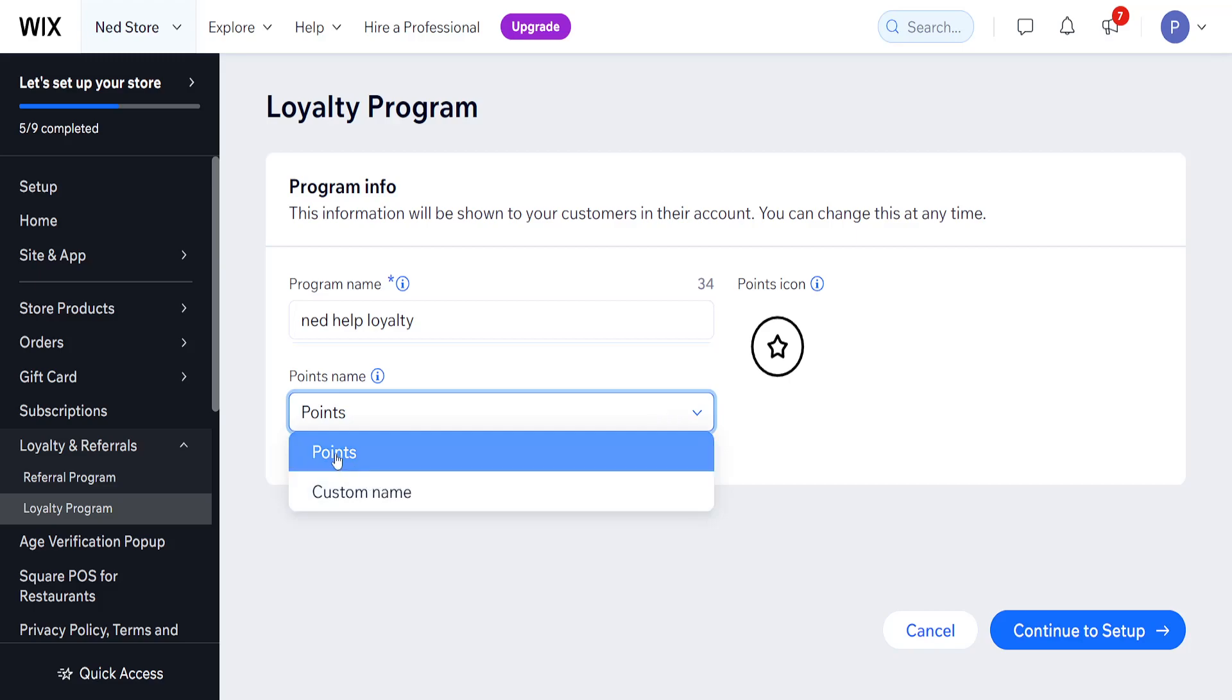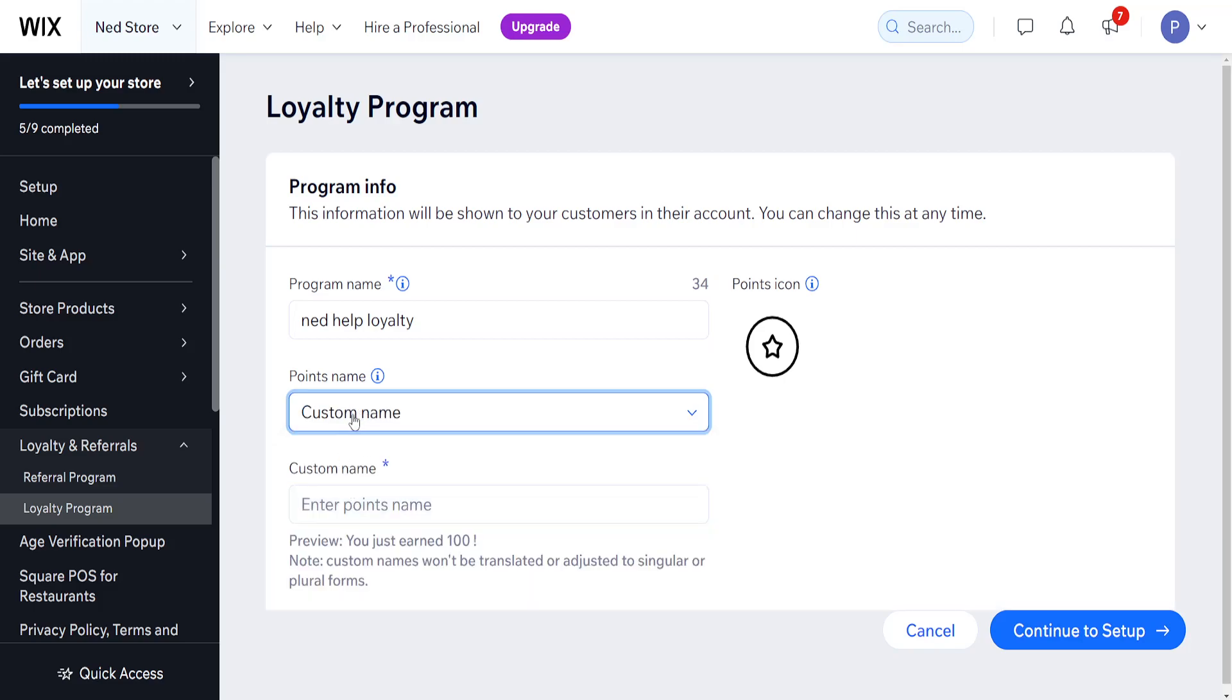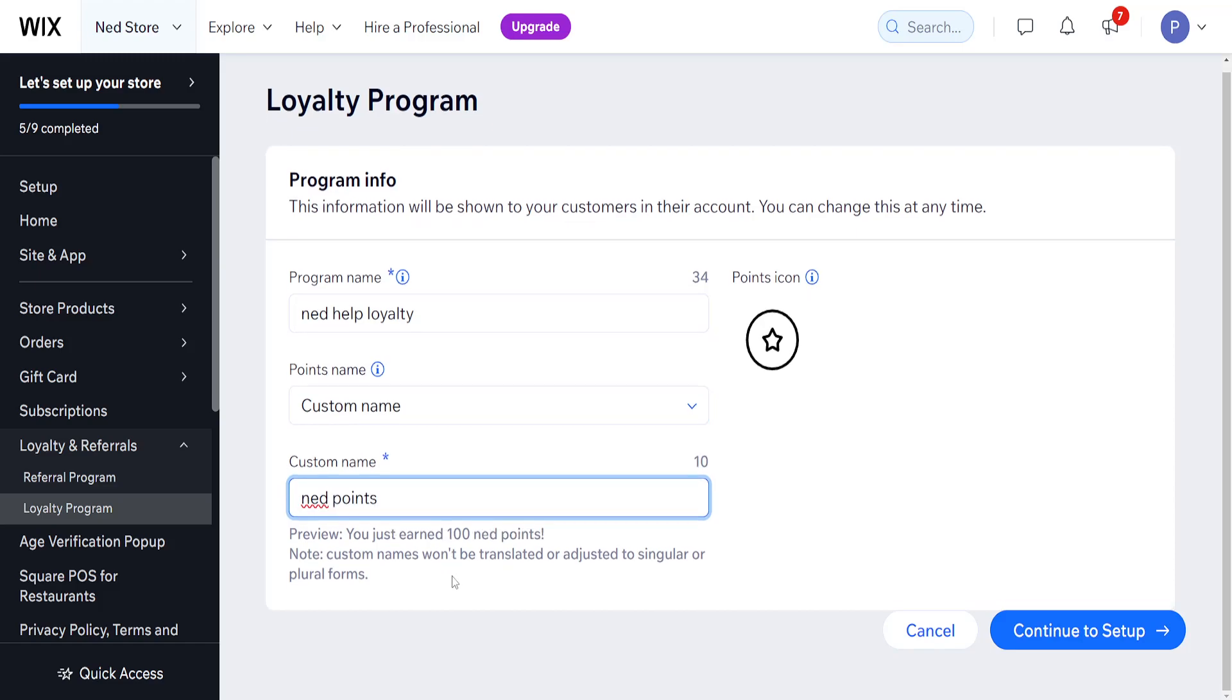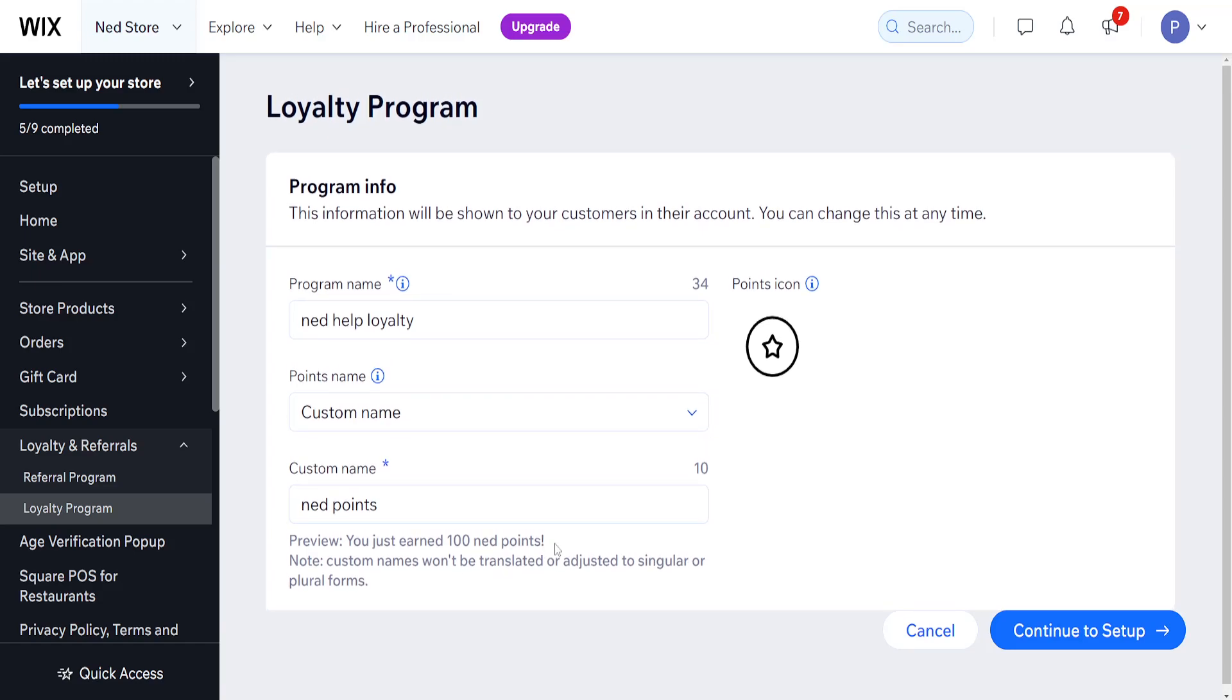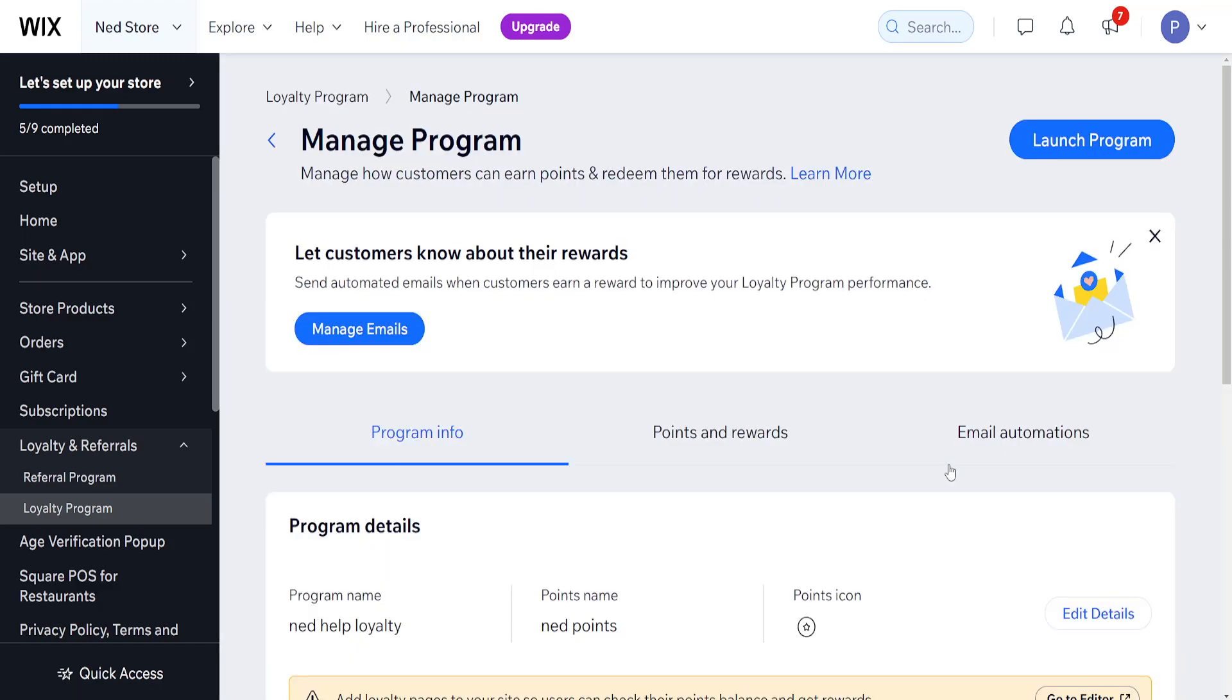We can do either just points or we can set a custom name and we can enter the name here. Net points, just as an example. In preview, you've earned 100 net points. Custom names won't be translated or adjusted to singular or plural forms. We need to keep that in mind, and then we click on continue to setup and let's see how we can set this up.